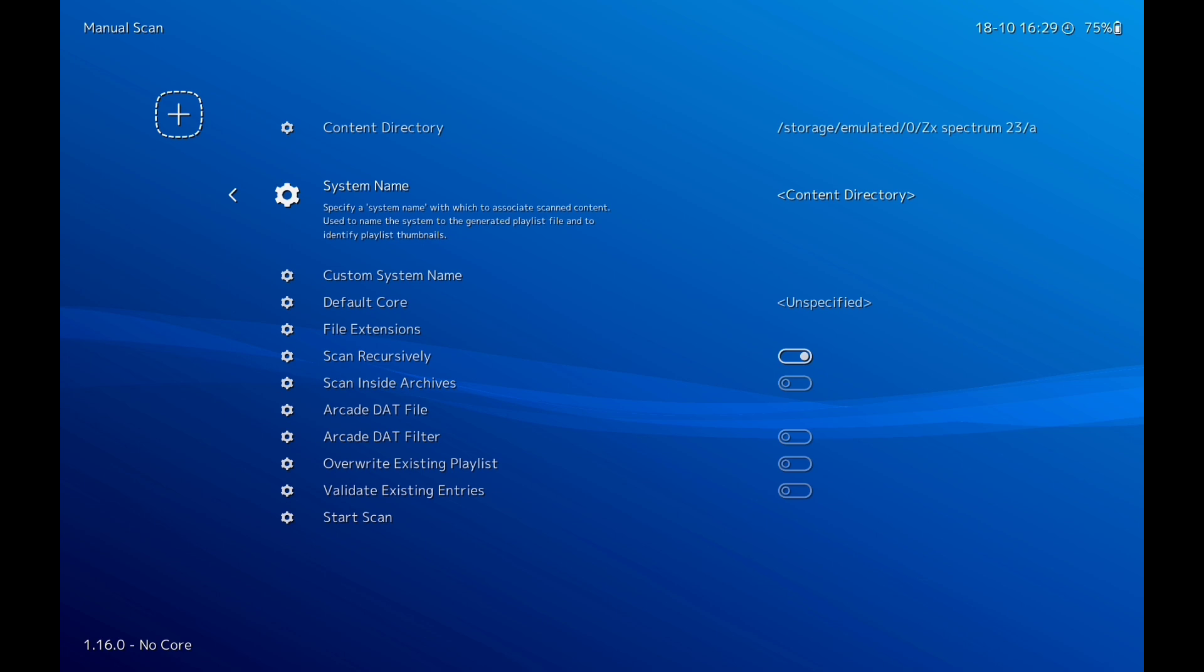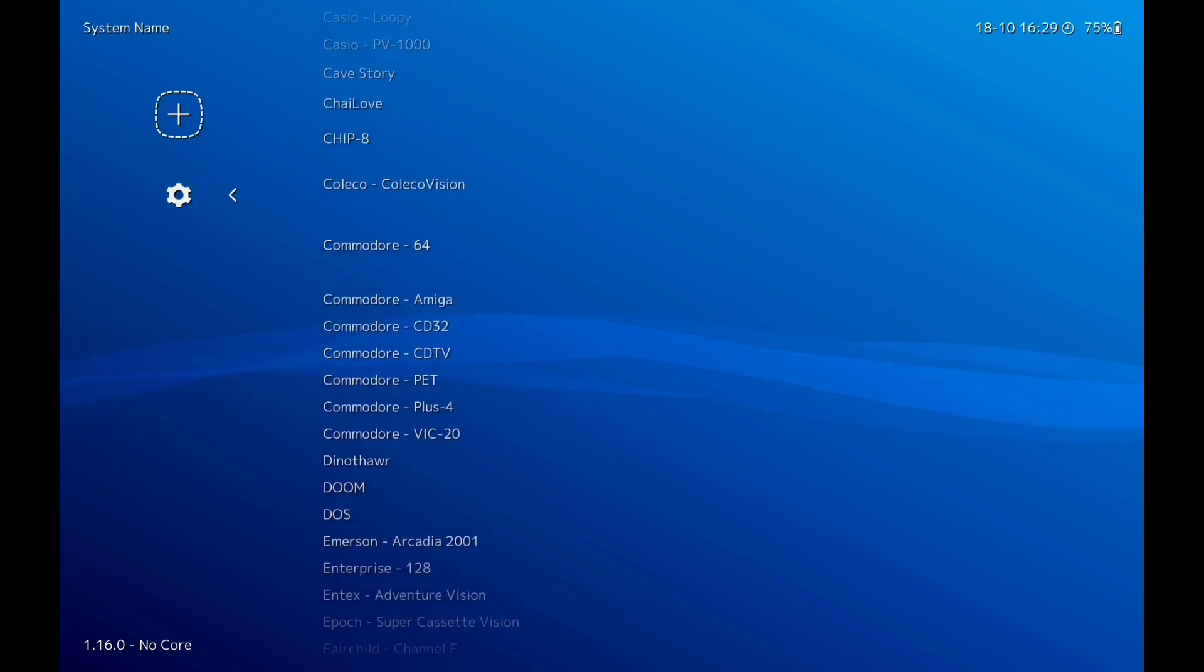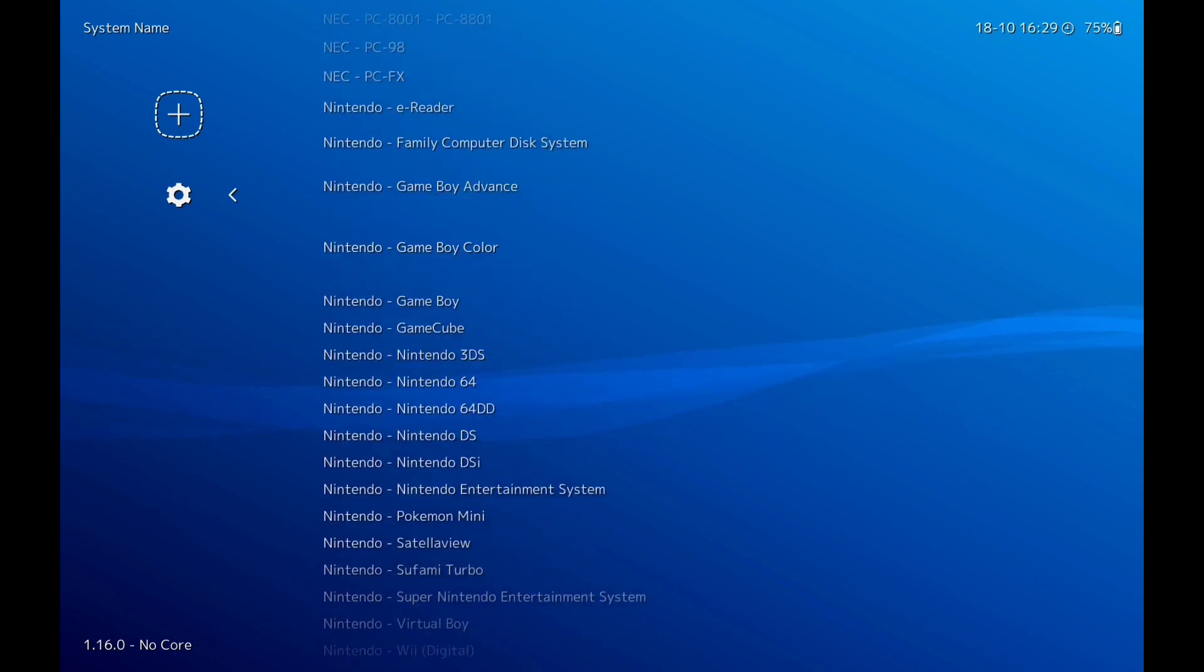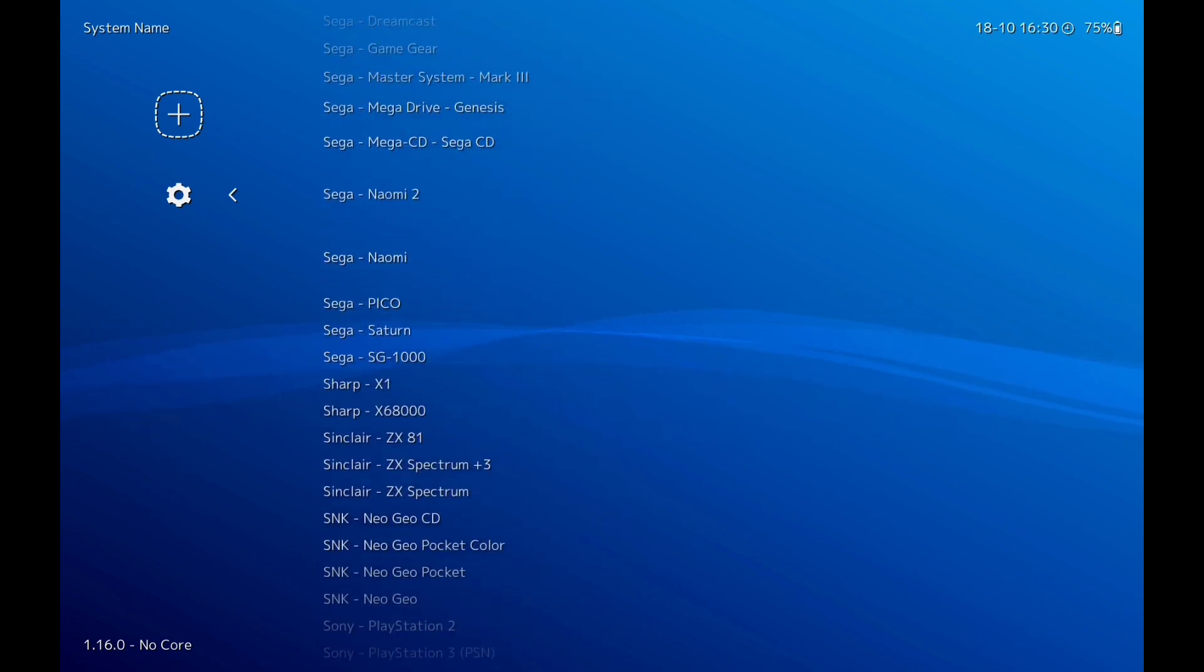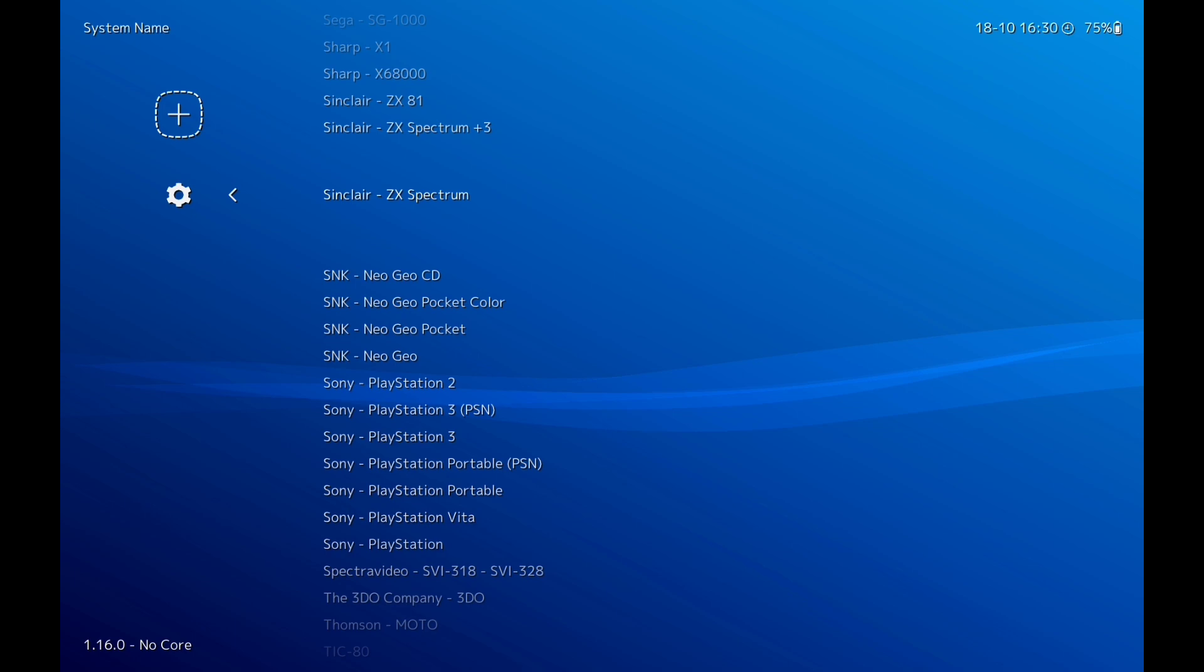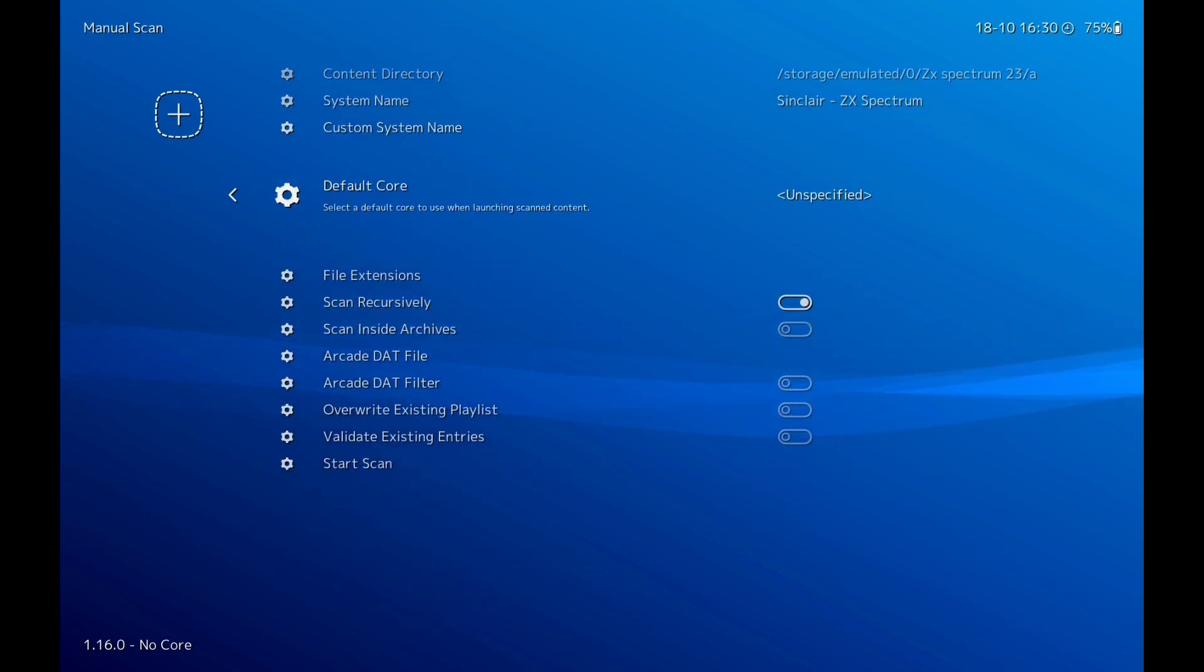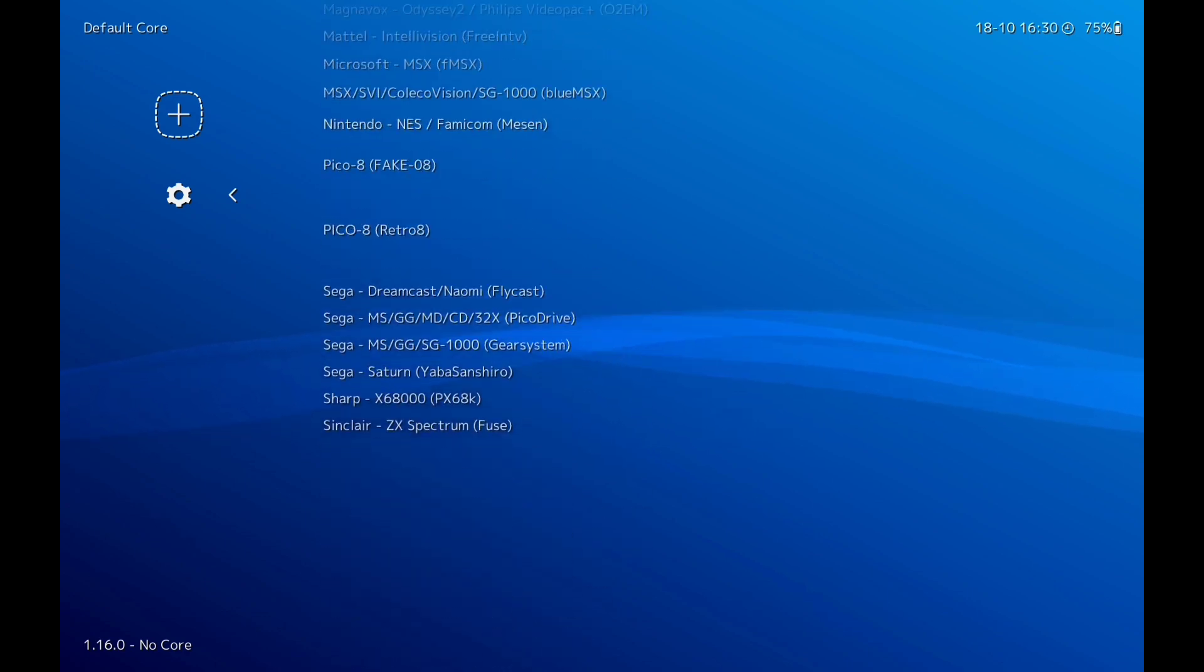Then we'll go to System, click on that. Sinclair ZX Spectrum, click on that one, then we'll go to Default Core.